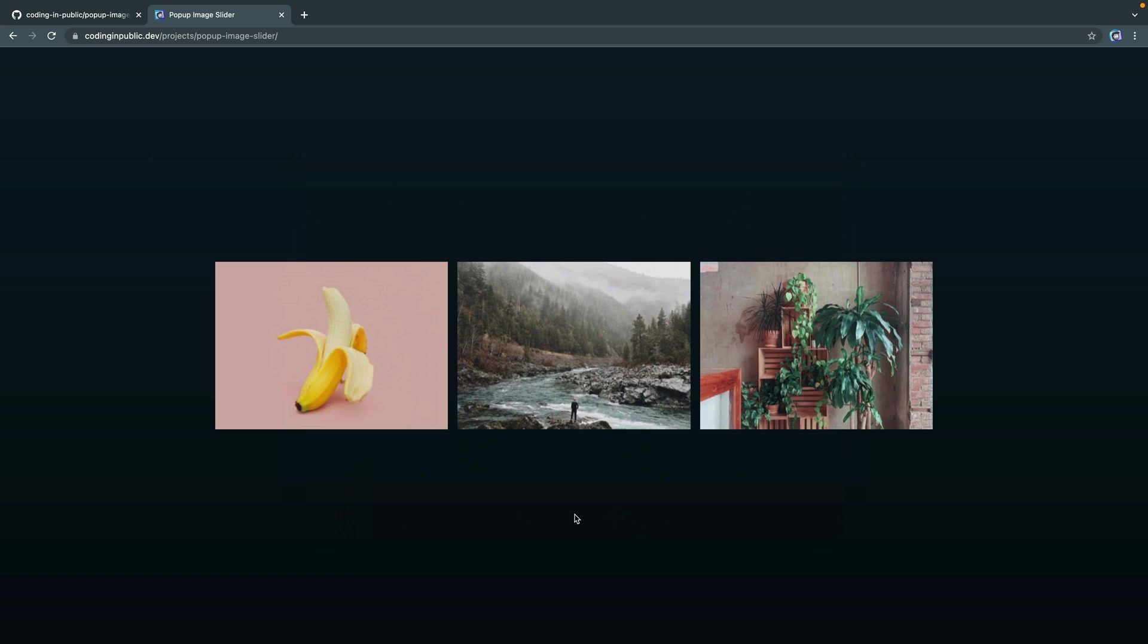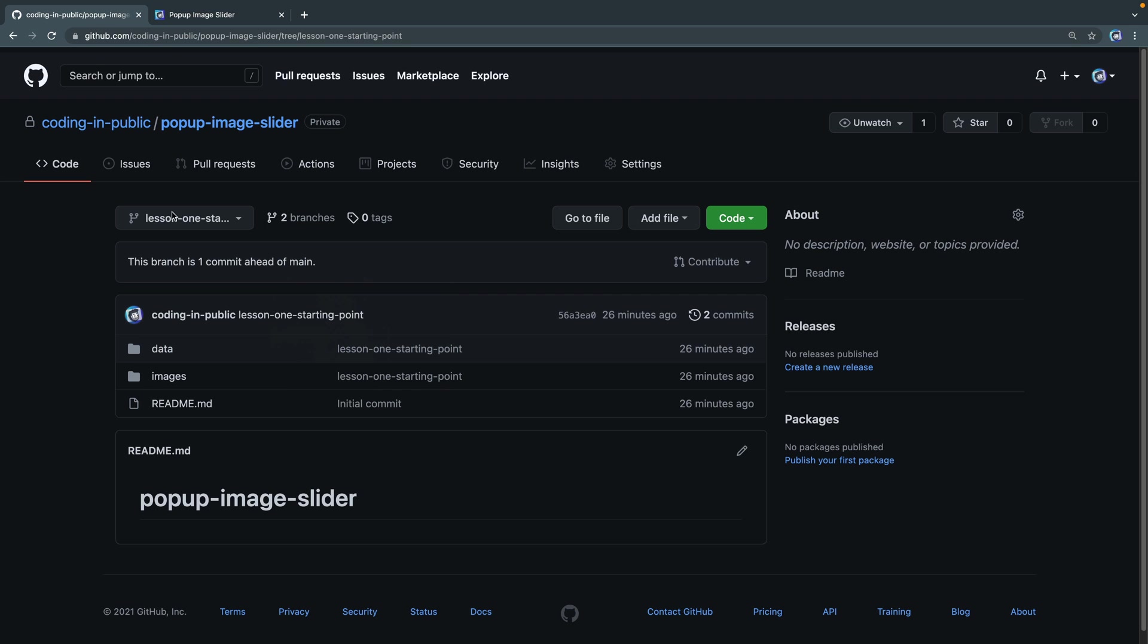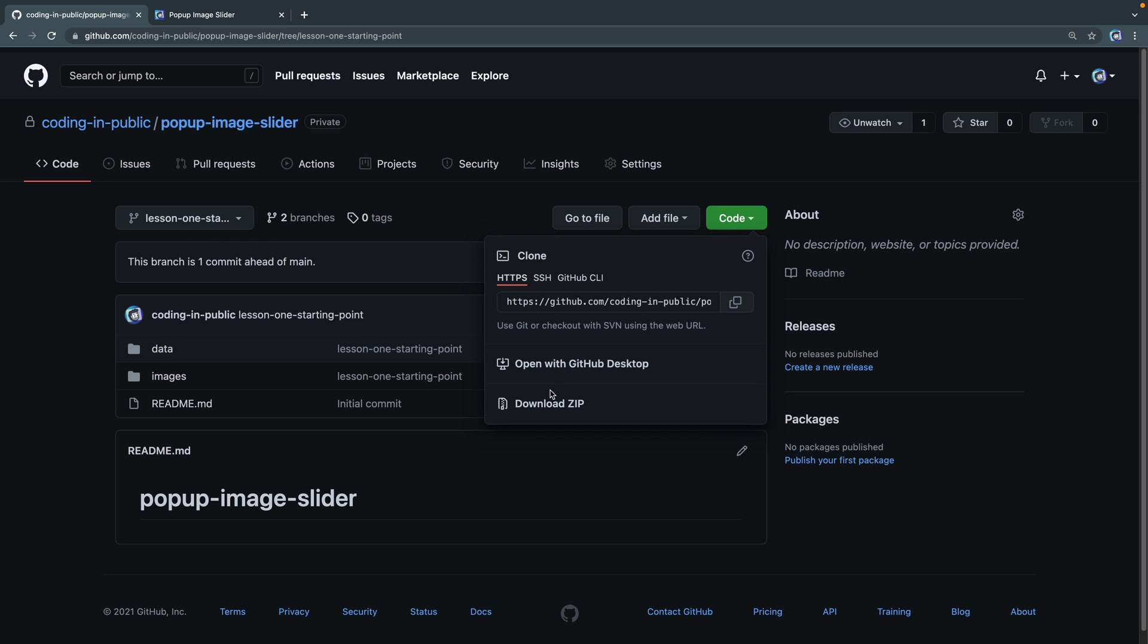Let me go ahead and show you the GitHub. If you come here, just make sure you select Lesson 1 Starting Point as the branch. I'll have a link to this in the description. Then you can download the code right here and open it in your favorite code editor, or you can clone the whole thing and navigate to the branch you want.